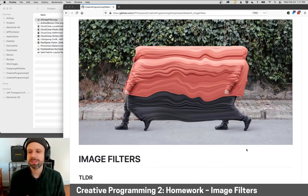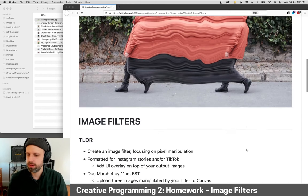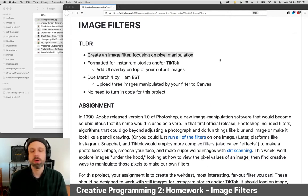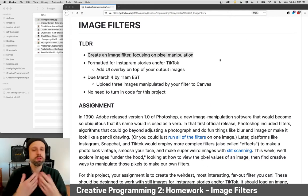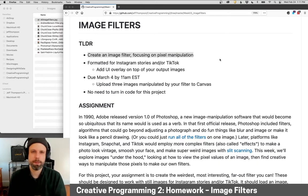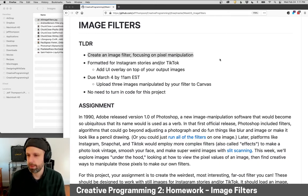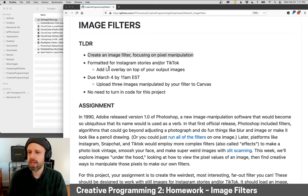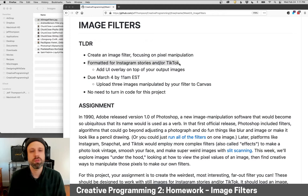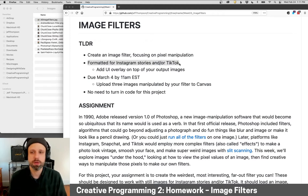So your assignment is going to be to create an image filter focused on pixel manipulation. You can certainly use other things along with this, but I really want you to think about pixels and what you can do with that. And the other sort of layer here is that I'd like you to focus this on being formatted for either Instagram stories and or TikTok.